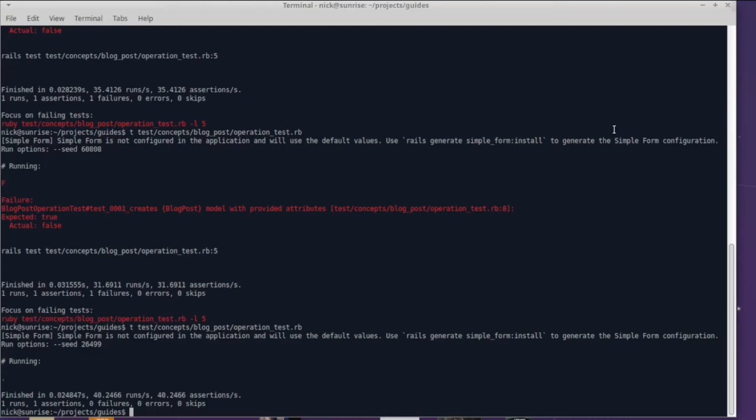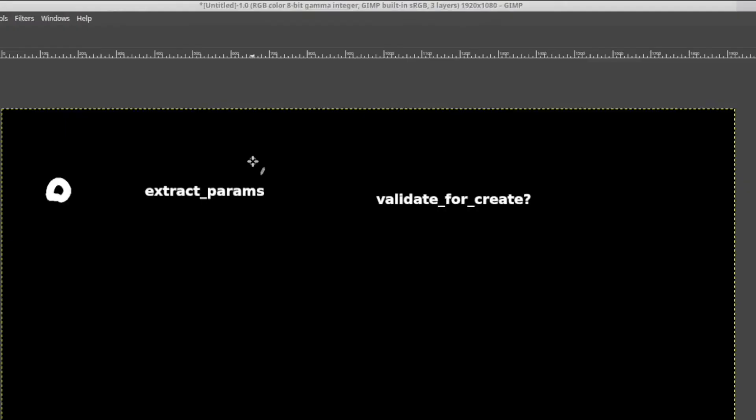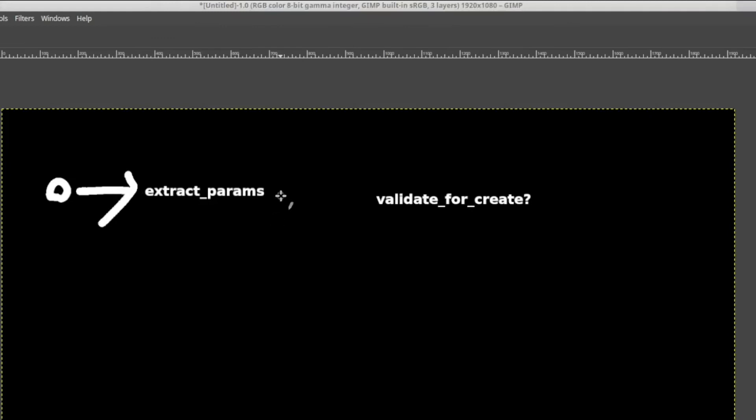Here's the mental - or actually a visual - model for you to understand how the flow, the standard railway flow as we call it, in an operation works. You use step extract_params, that means that the first step will be extract_params. Then you step a second time, and that means that validate_for_create will be run after extract_params.